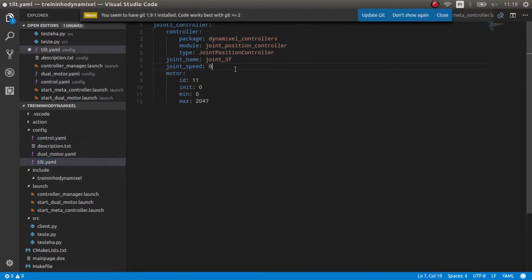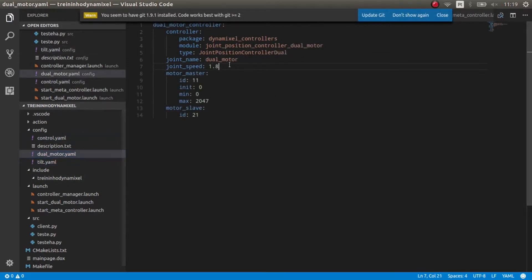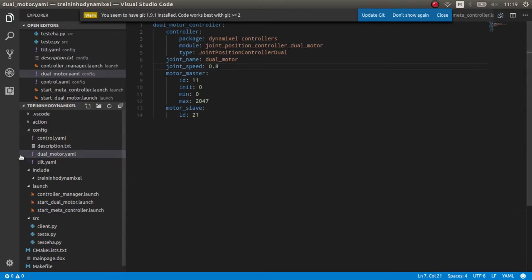The dual motor YAML configures both motors — one with ID 11 and another with ID 21. The first one is the master and the second one is the slave.